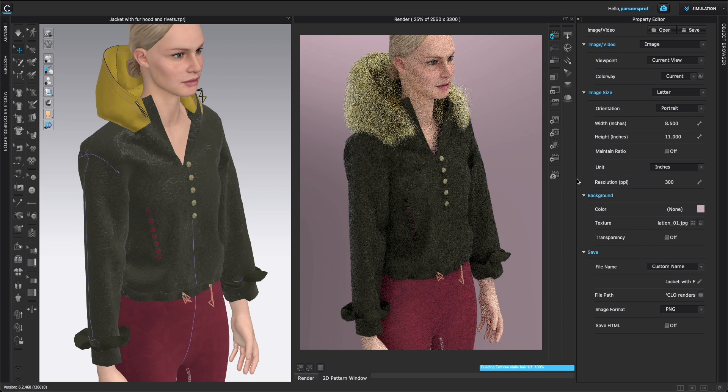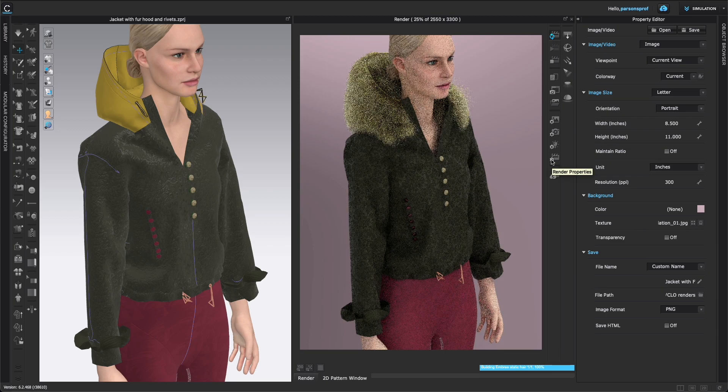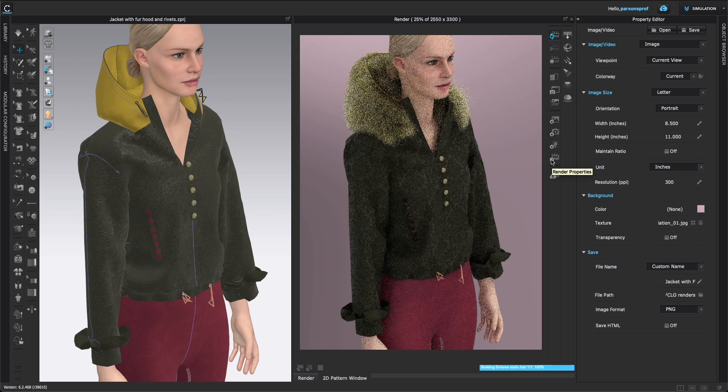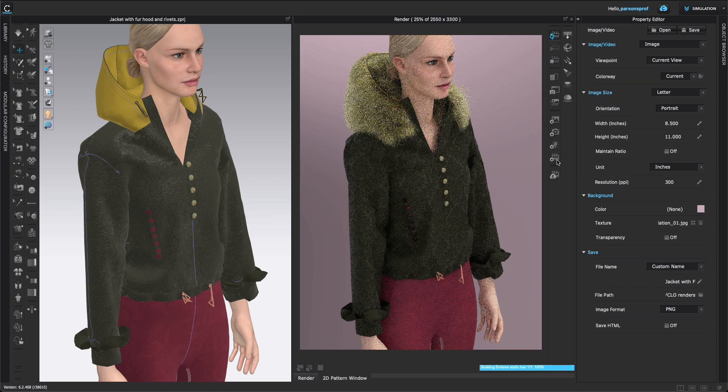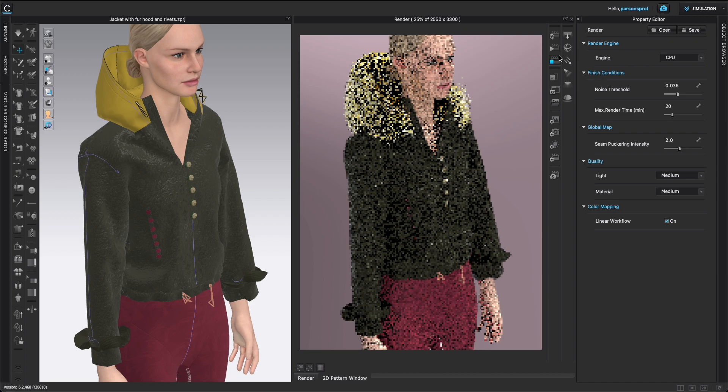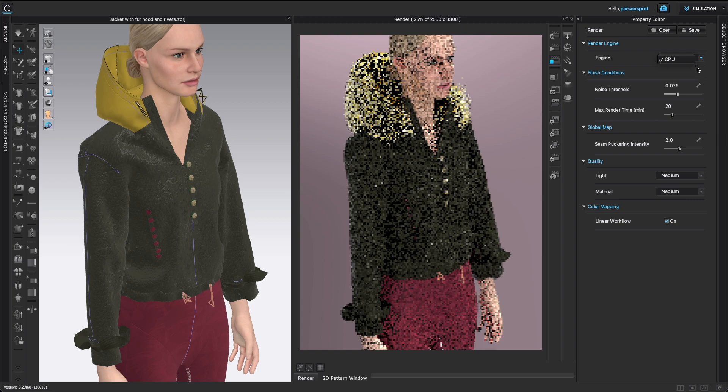So next we will go to our render properties. So left click once on the icon that says render properties. And I'm also going to stop the render right now. So we can take a look at the settings that we have here. First, we have the render engine. Currently, I am on a Mac, so I have only one choice. If you're on a PC, you may have more choices here. Choose what is the best option for your particular computer. And next we'll start looking at the finished conditions.